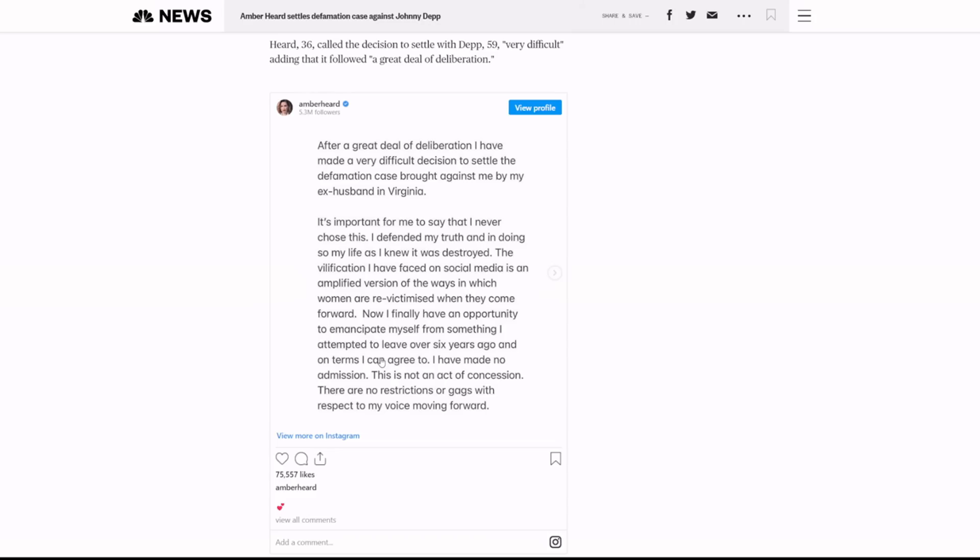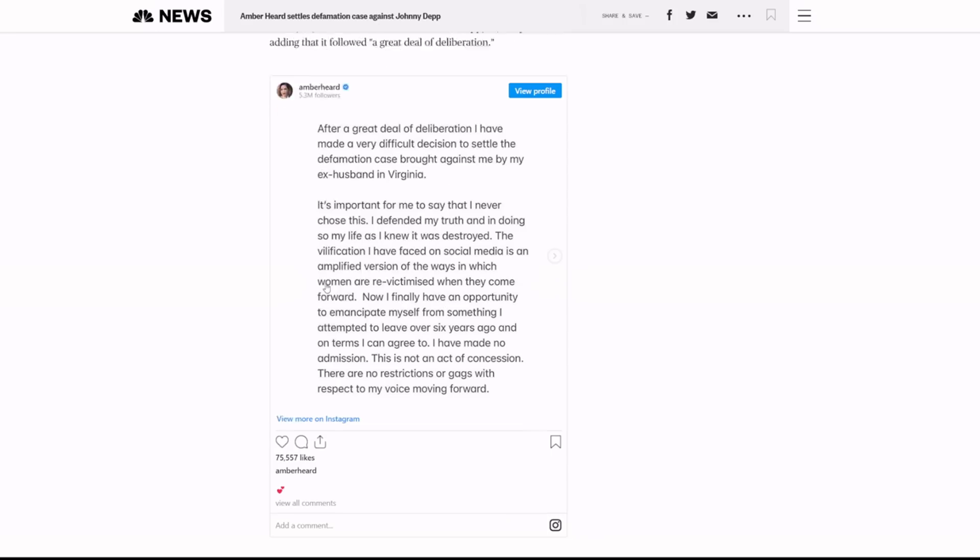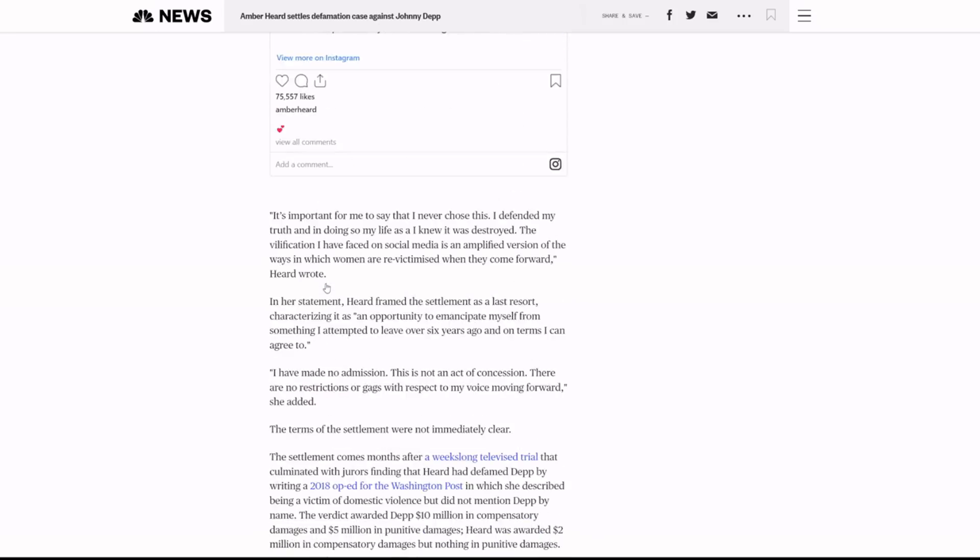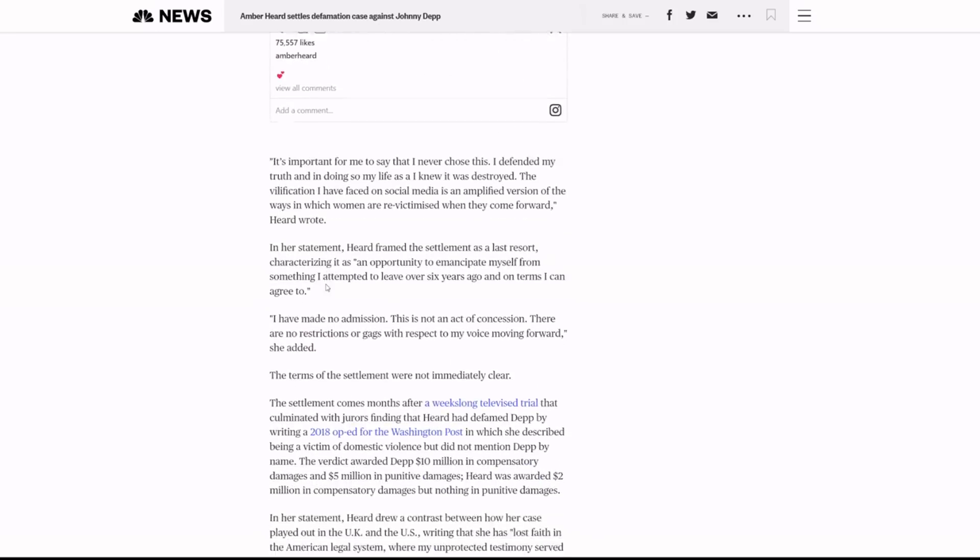She tried to do it before the trial even started. And then she tried to do it again for the appeal. I think her lawyers realized this was just a losing battle. She wasn't going to win. And now she is backing down. And I think that's a smart decision.